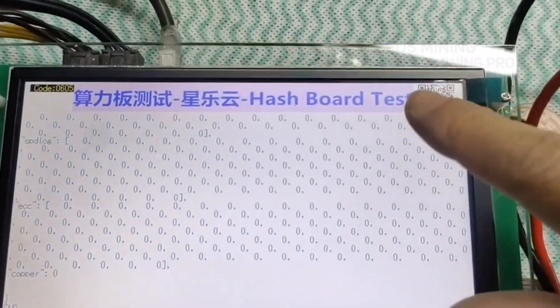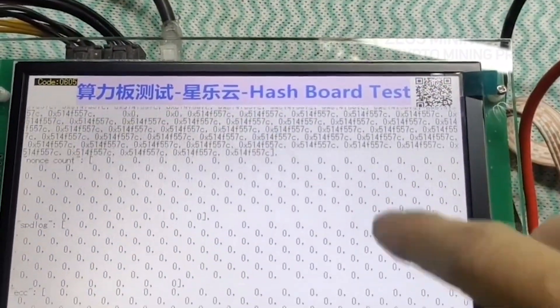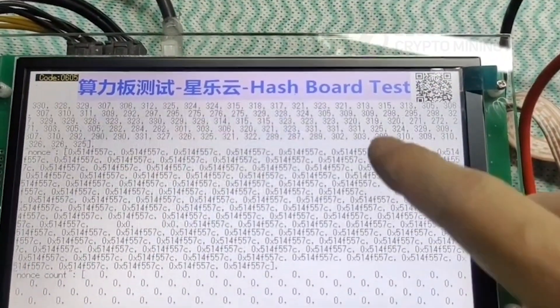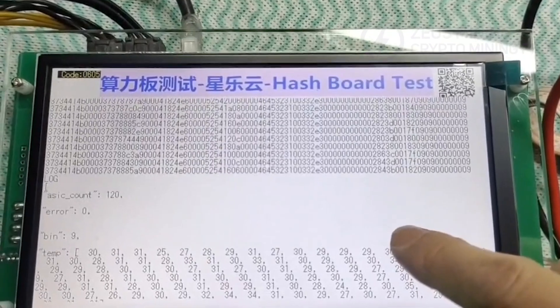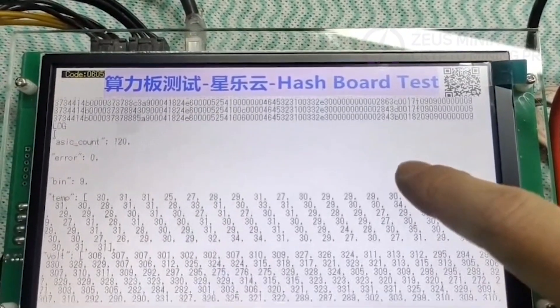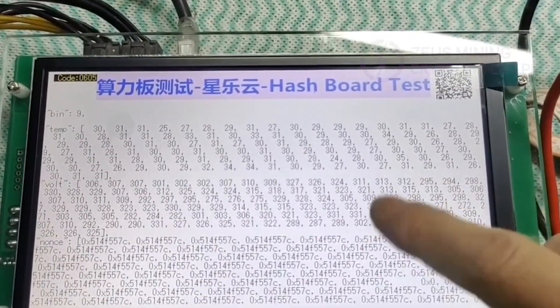If it's a good one, it will show information such as its chip number, temperature, domain voltage, and hash rate.